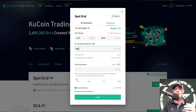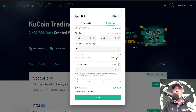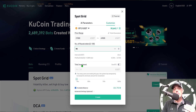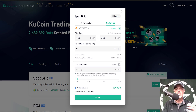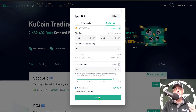For this particular grid bot I'm going to go with 90 orders, which gives me a profit per grid after the 0.08% fee of around 0.34% up to 0.74% profit. Next I need to decide how much capital to give this bot — in this case I'll give it 300 USDT. I would actually be ready to click Create and deploy the bot now, however there are a couple of advanced settings that are optional.